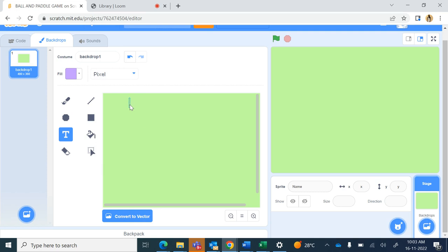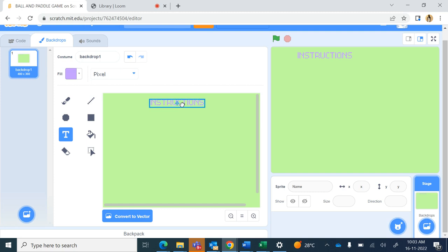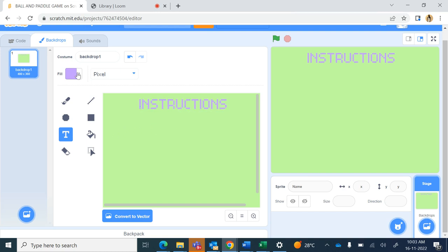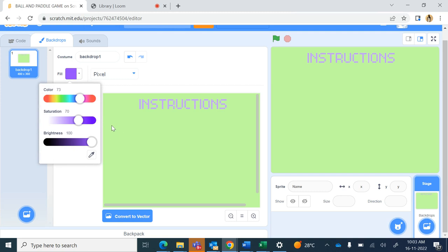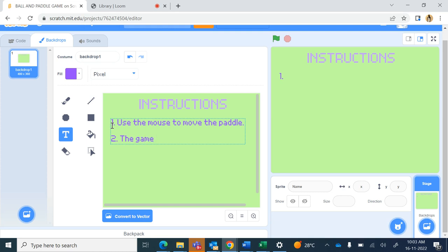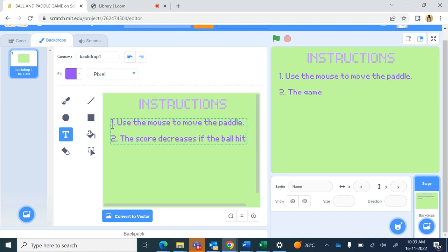Suppose I write 'INSTRUCTIONS' in capital, then click outside and drag it. To make it bigger you can resize it. Now again click outside. You can change the font color and then write the first instruction: use the mouse to move the paddle. Second instruction: the score decreases if the ball hits the ground.